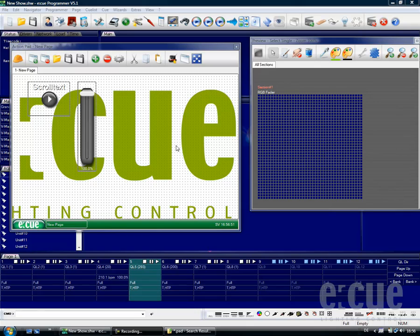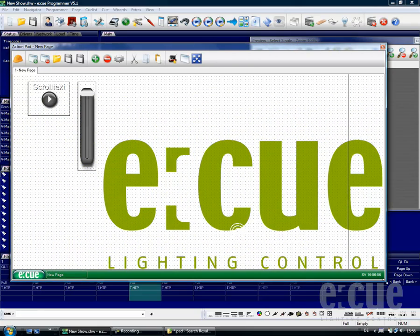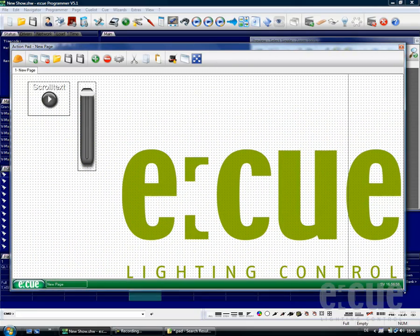Now that we have created one action pad page, I would like to show you how easy it is to create several action pad pages and use them like a menu.